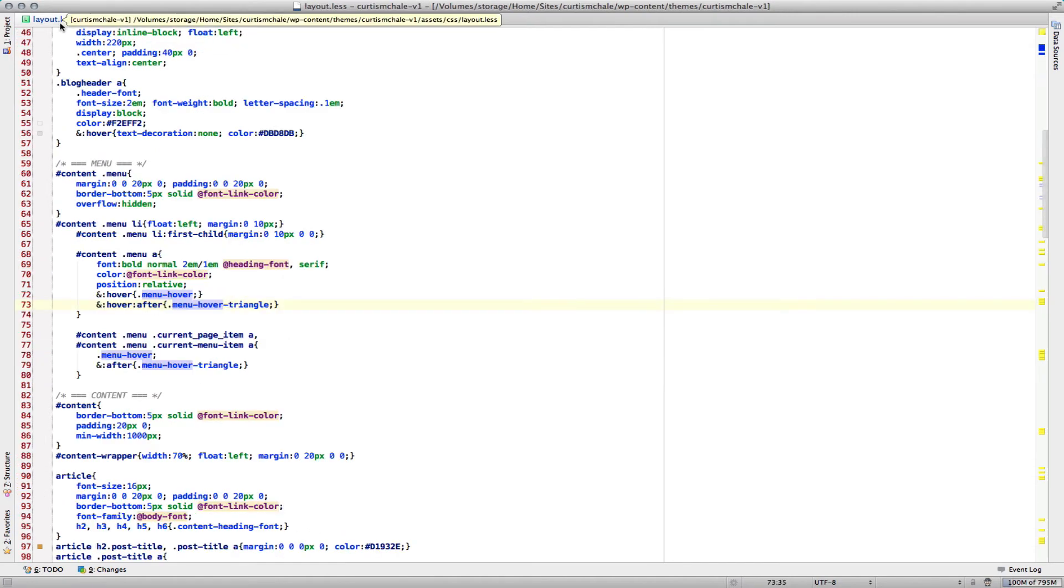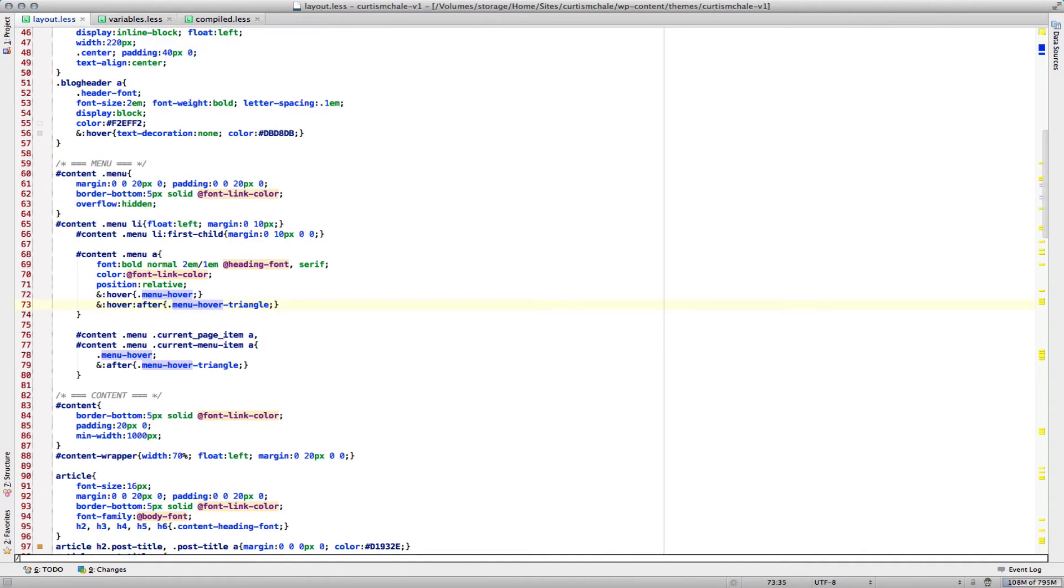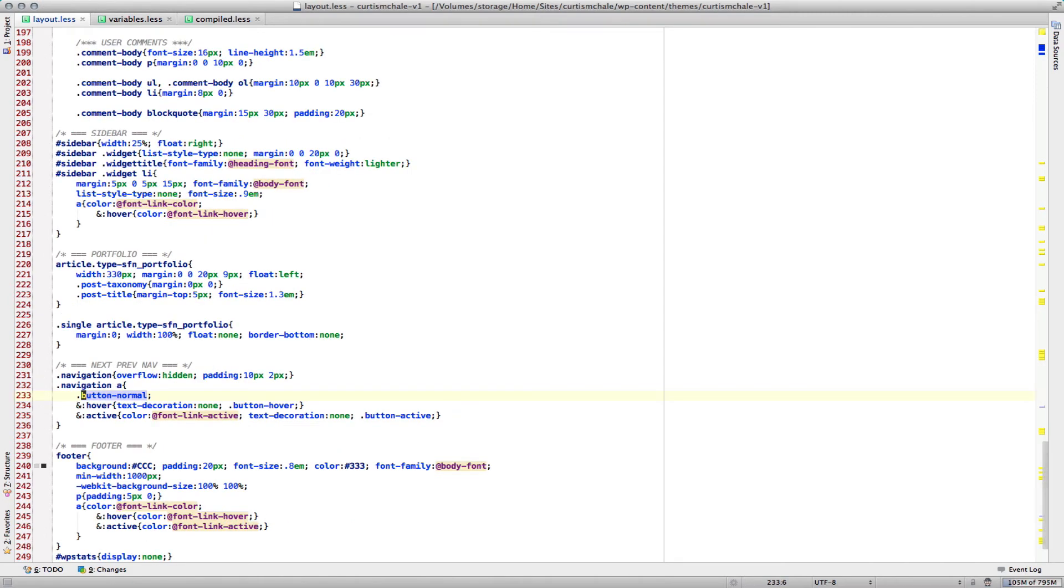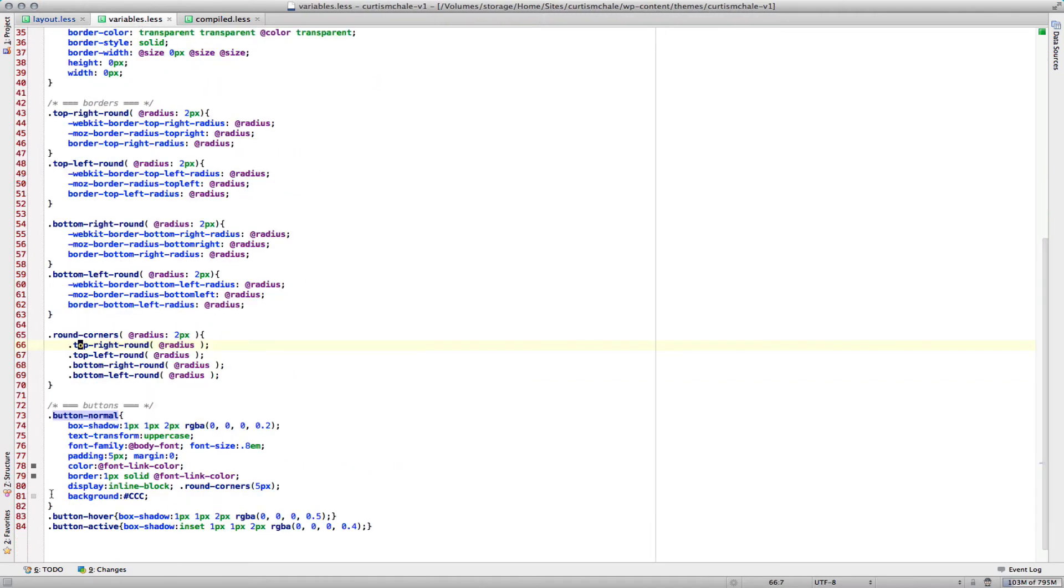And in here, where we call button normal, you can see for reply A, I've called button normal, which is the reply button in comments. I've also called it for navigation A, which is the one at the bottom. That means if I want to change it and not have it rounded anymore, all I'd have to do is come back into button normal and remove the rounded corners.